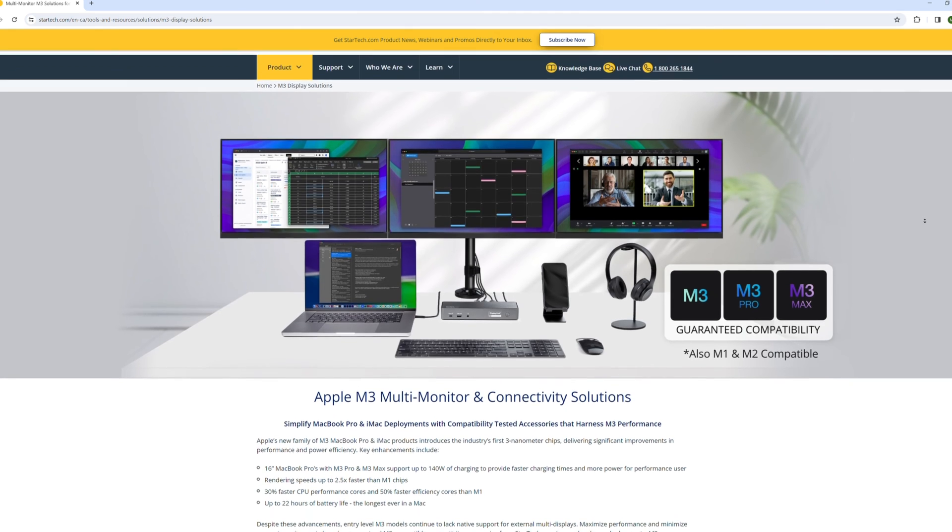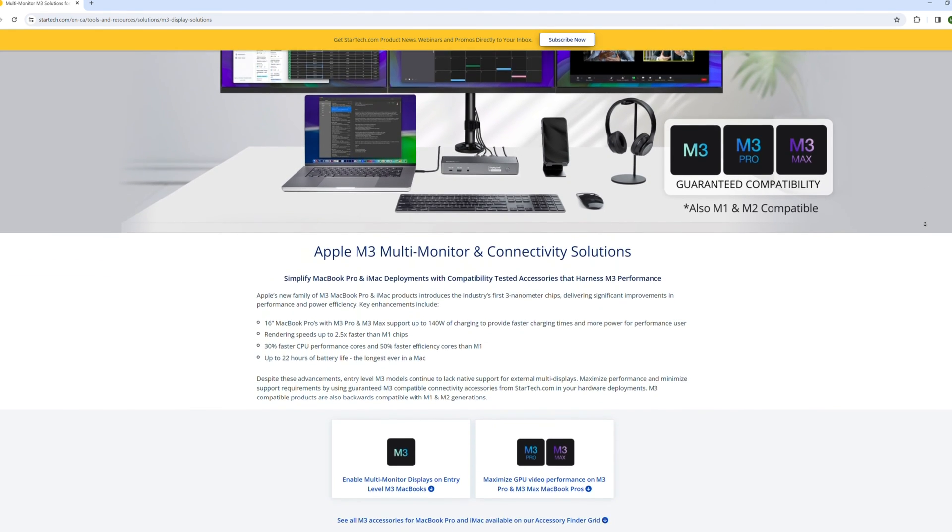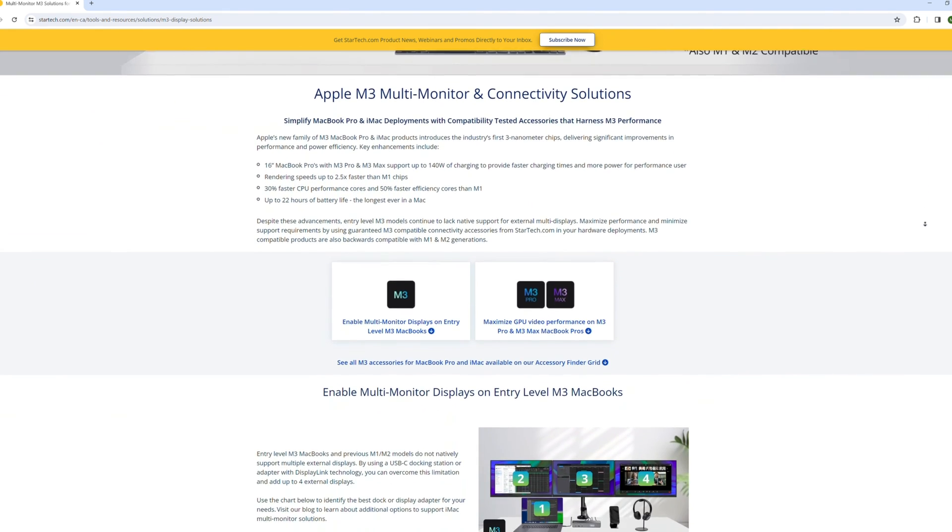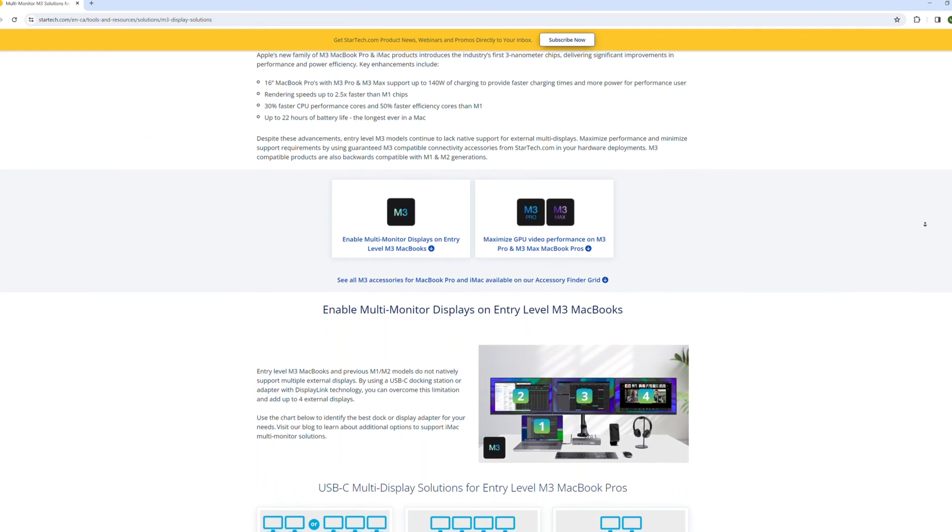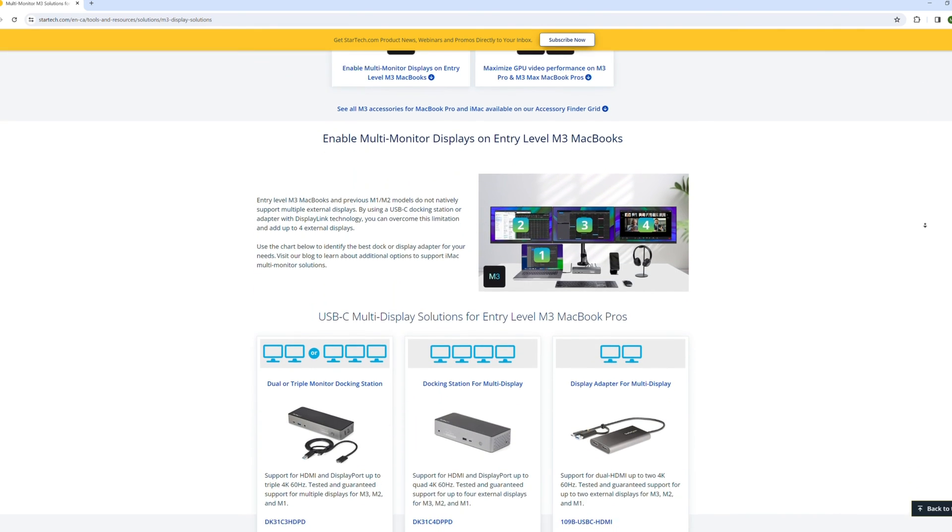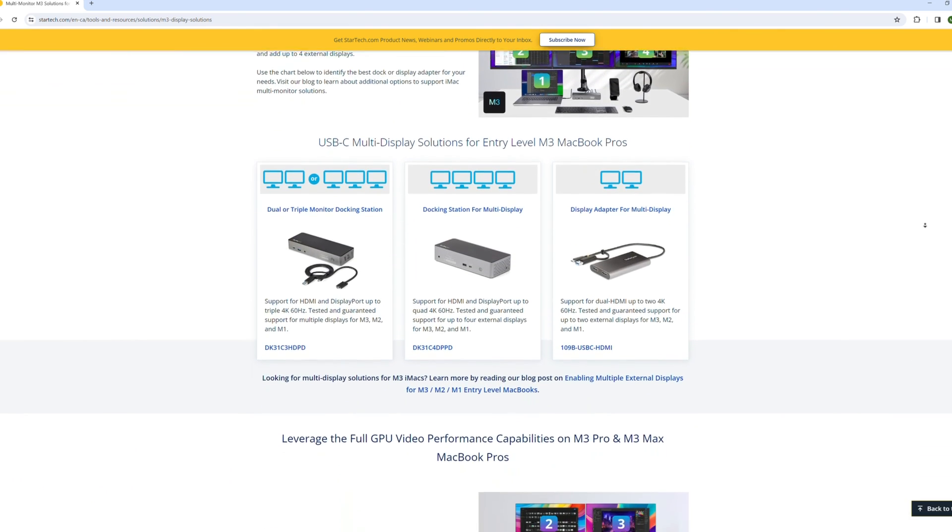We've included some links to additional content about M3 in the description, and we'll continue to stay up to date as more testing comes out about the M3 lineup. Feel free to comment and subscribe to stay informed.